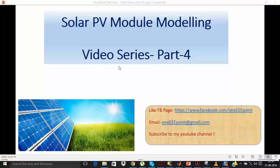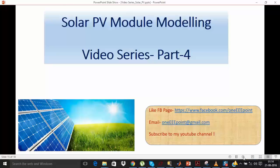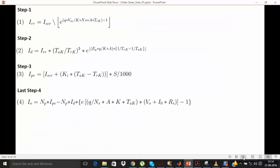Hello friends, welcome to part 4 of the video series on solar PV modeling in MATLAB Simulink. This part is going to be the last part of this series, and after completing it you will be able to model your solar PV panel. So till now I have shown you how to implement equations 1, 2, and 3 in Simulink.